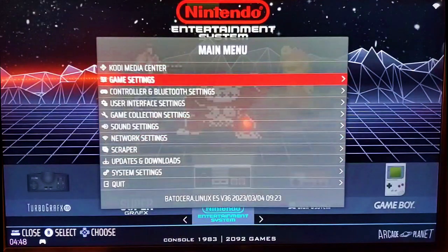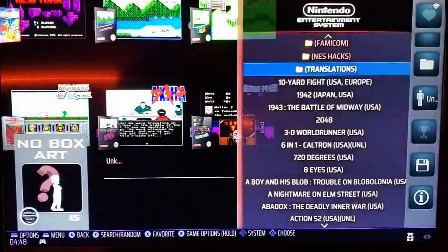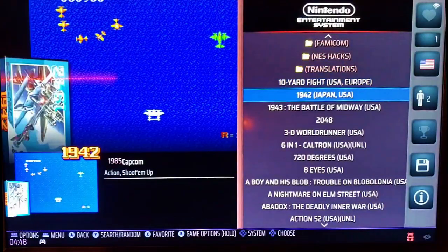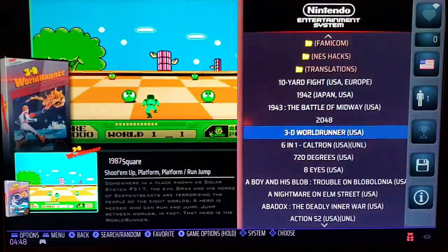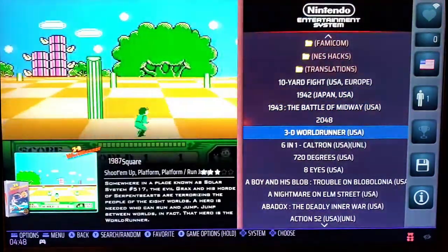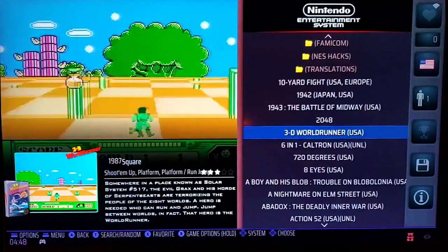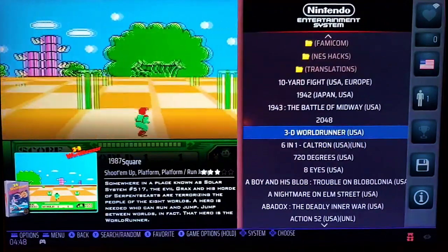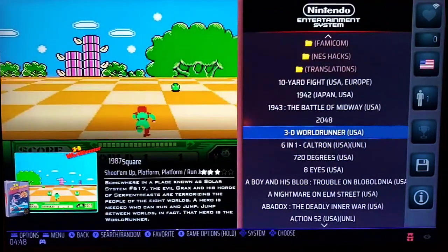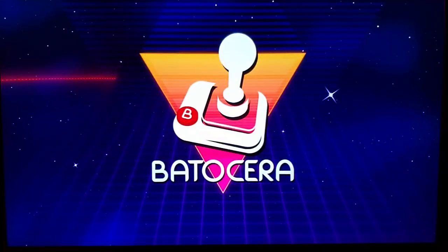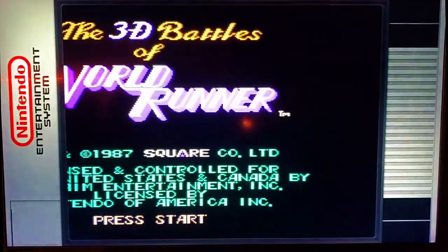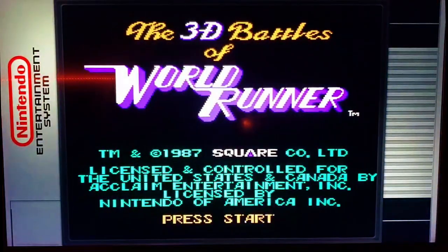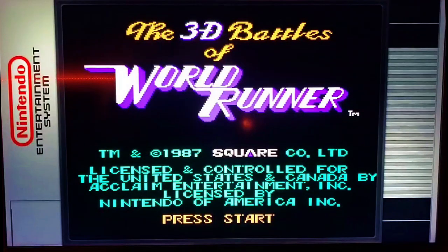So then we're going to go in and create a save state so I have something to demo. We'll just go into this 3D World Runner game and load it up. Now, to create a save state, you're going to hit the hotkey, which should be your Select button.